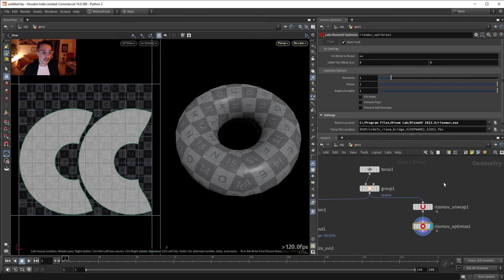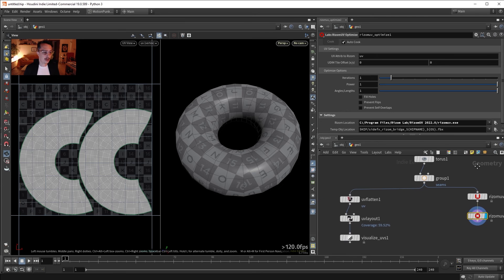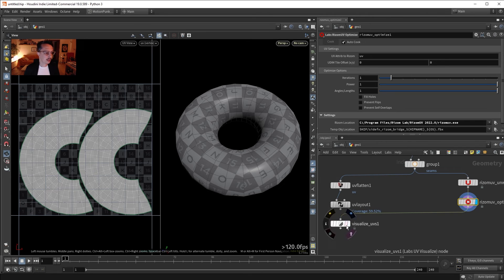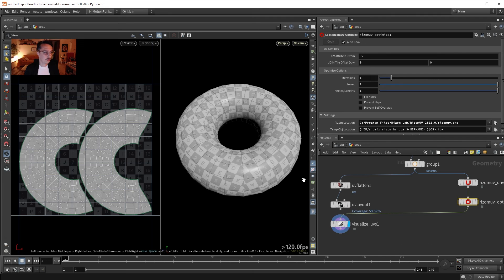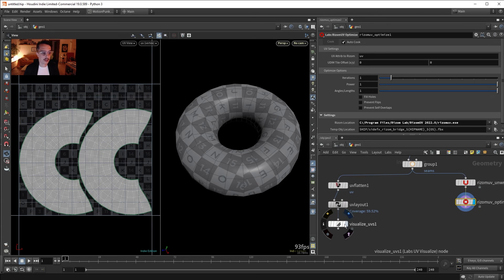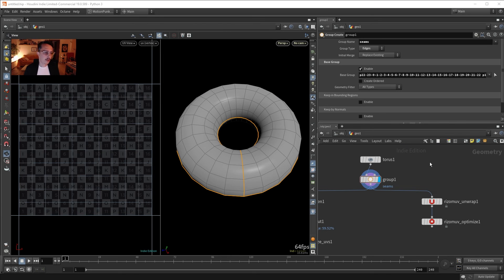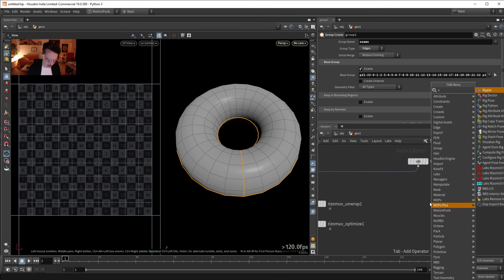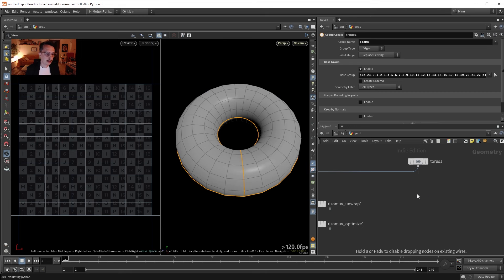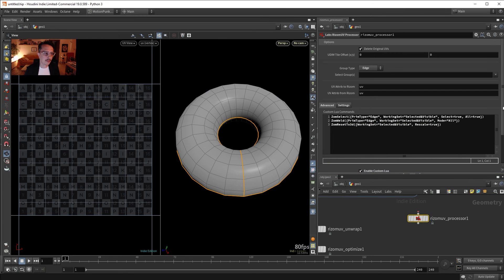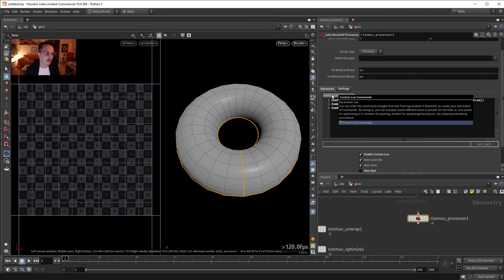This is how I work back and forth with Rizom — very simple. You can also visualize your UVs, adjust scale, and keep using the native Houdini nodes alongside. Another node from Labs is the Rizom UV Processor — this is a node made by a user. Let me reset everything to defaults to show how it looks out of the box.